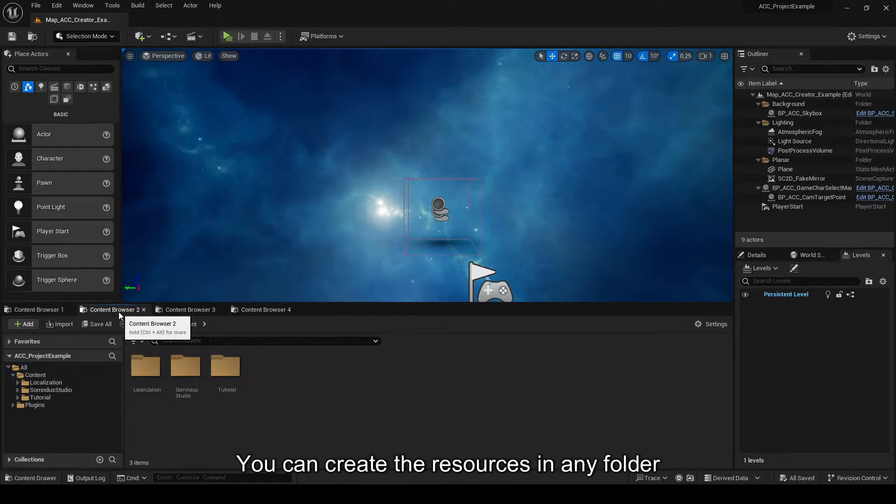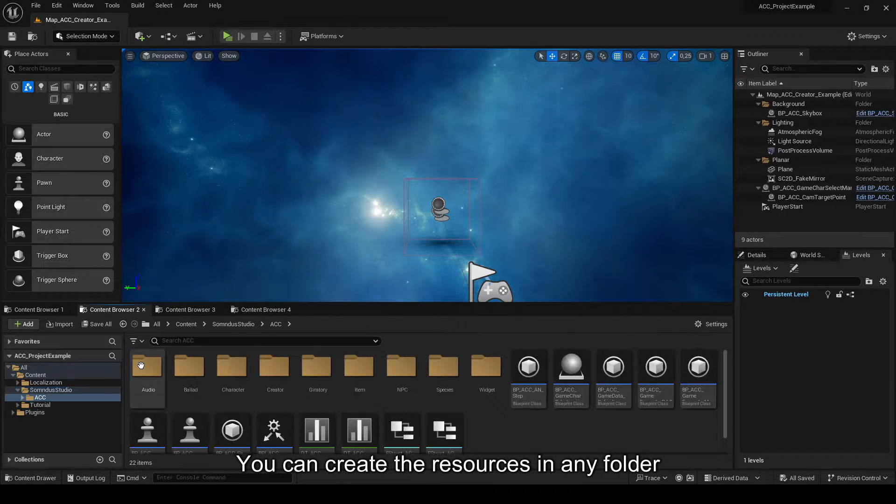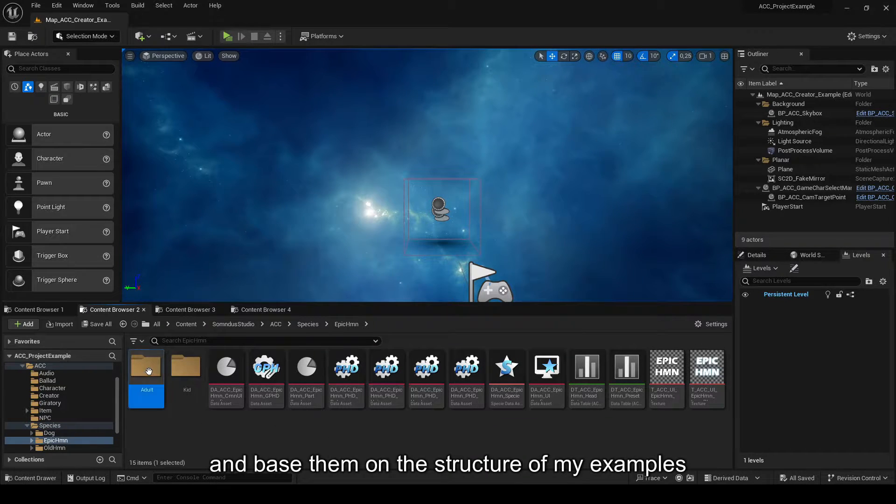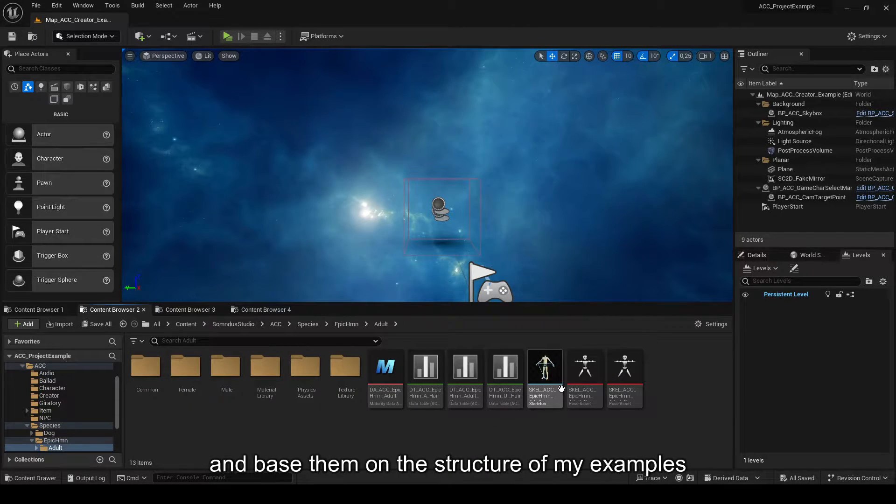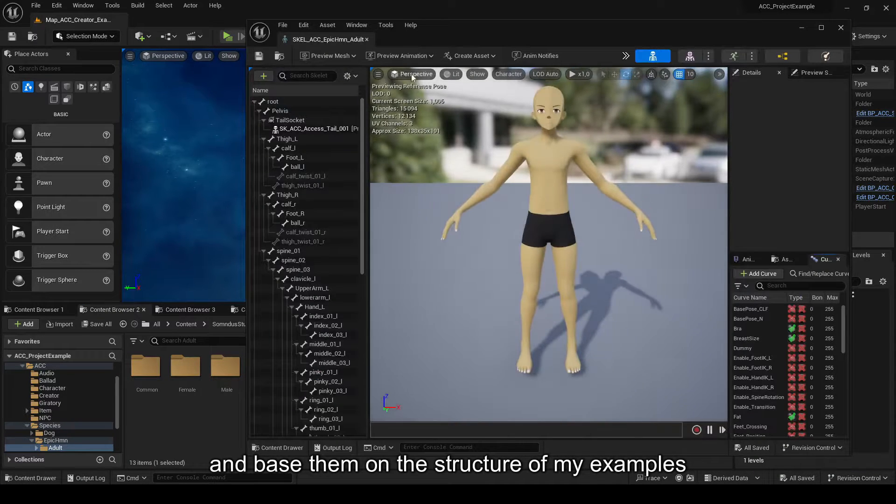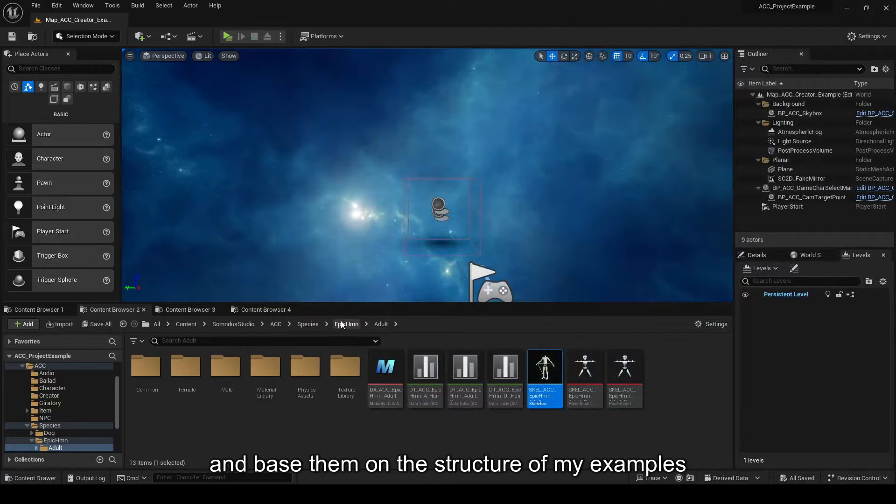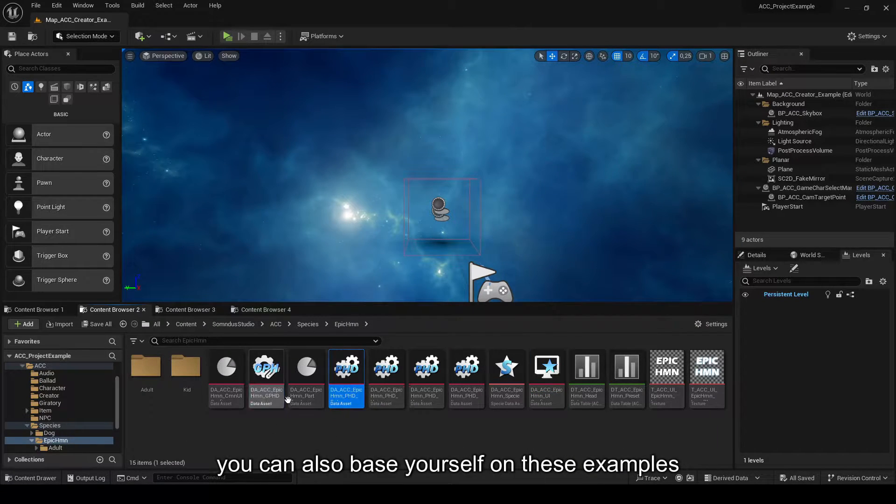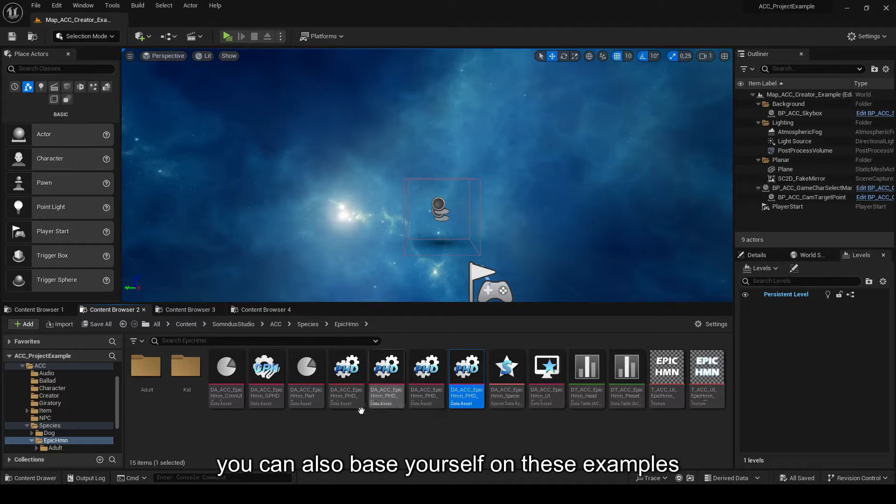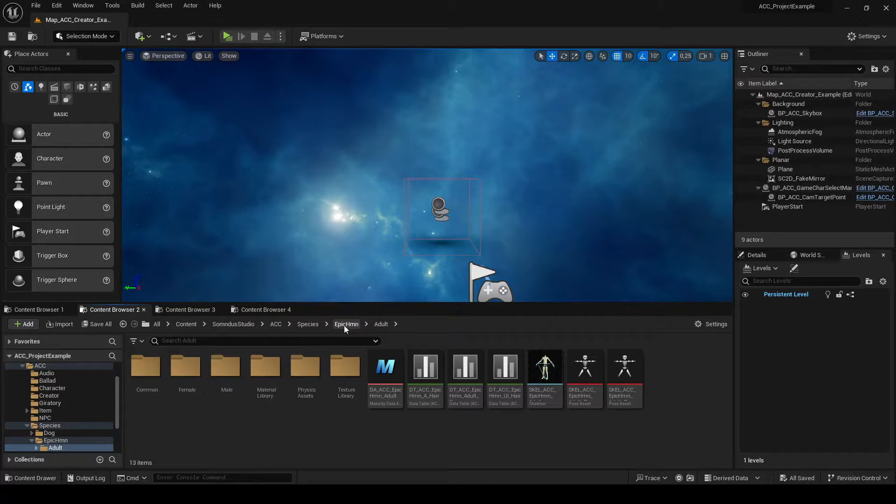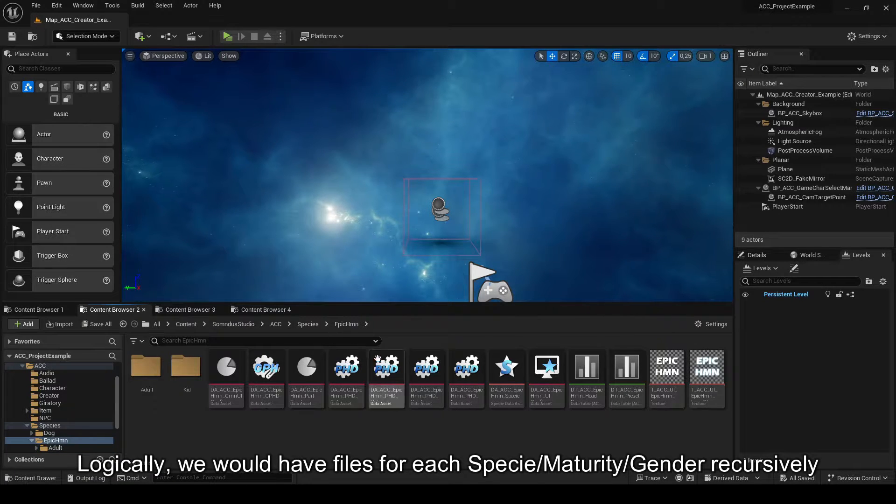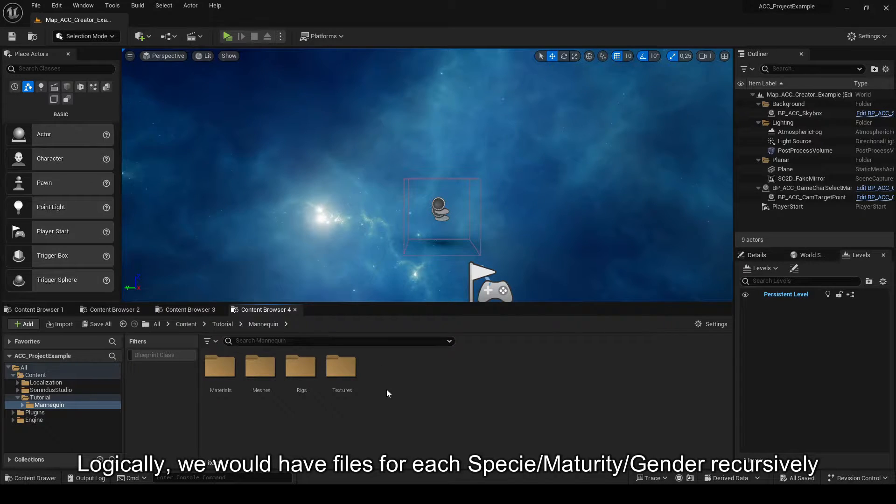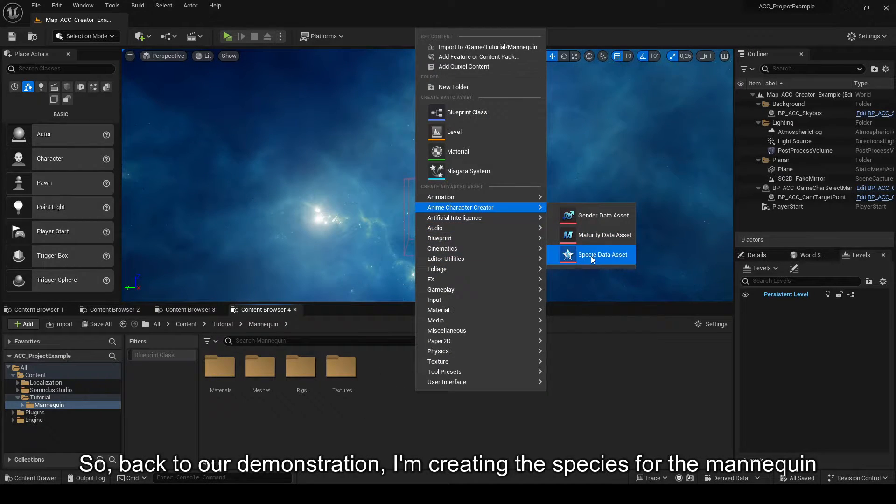You can create the resources in any folder and base them on the structure of my examples. Several specimens serve as examples, but you can also base yourself on these examples. Logically, we would have files for each specie maturity gender recursively. So, back to our demonstration. I'm creating the species for the mannequin.